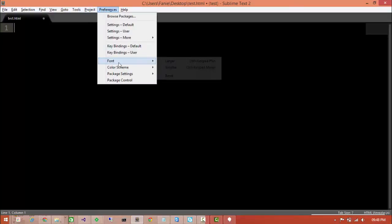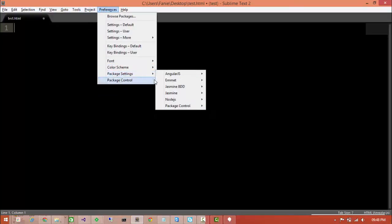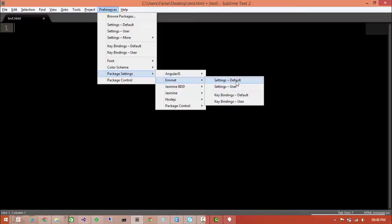So what we want to do is go to preferences and go down to package settings, then select Emmett and go to the default settings.